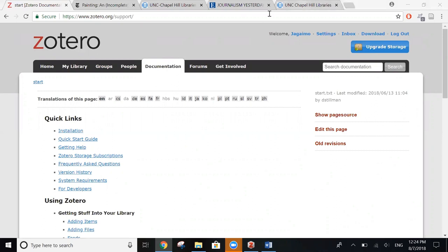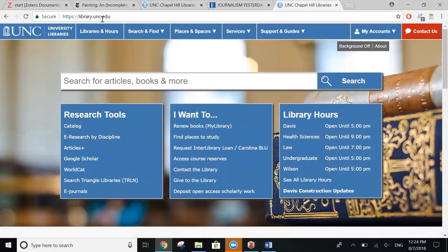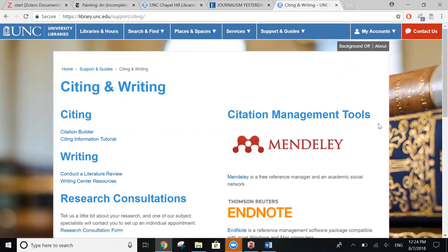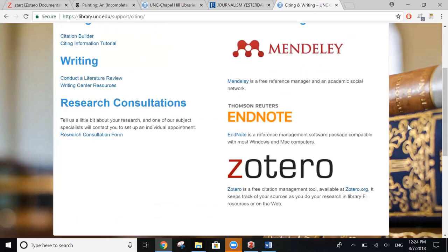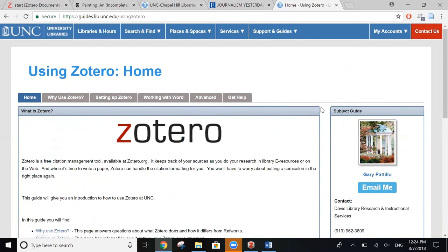And at the UNC Libraries page at library.unc.edu, we have a Zotero guide. You can get there by clicking on support and guides and scrolling down to citing and writing. And once you scroll down just a little more, you can click on Zotero right there. And this brings you to a librarian created guide that walks you through some of the basic and more advanced features that Zotero has to offer. Thank you for watching and I hope this tutorial helps.